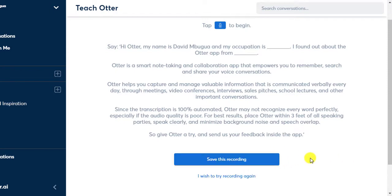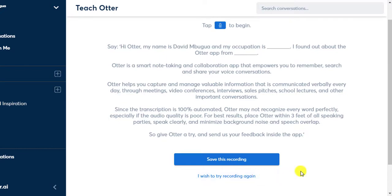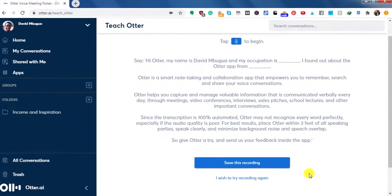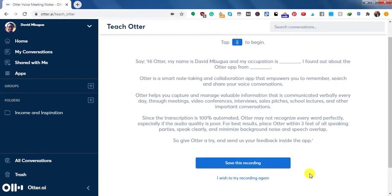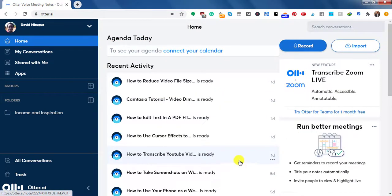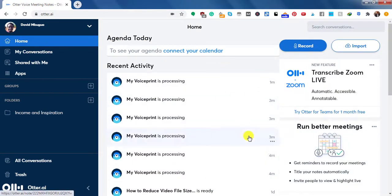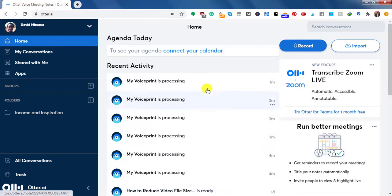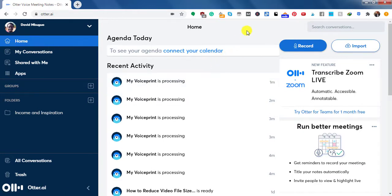So once you're done recording your sample voiceprint, then you'll click save recording. And if you feel that the recording was not good enough, you can click on I wish to try recording again. I've done that a couple of times. But this is the clean version of my voiceprint. So let's just click on save this recording. So here you can see that I've done a couple of tests and retests, but I've decided to save this particular voiceprint. So that this is going to help Otter better recognize my audio and video files when I upload to the Otter application.